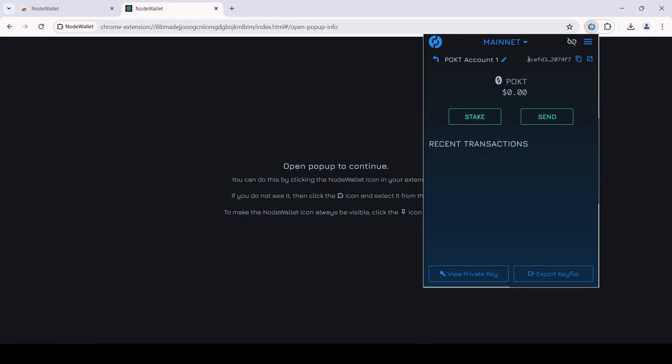Your newly created account's address can be found on the top right of the extension, and you can copy it from there.